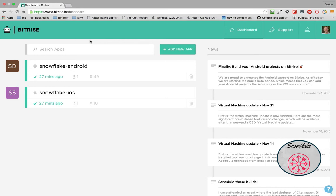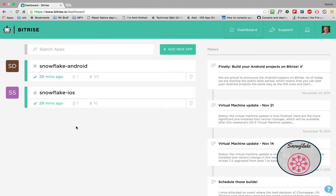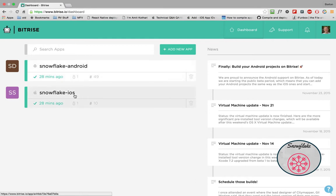Hi, this is Barton with the Snowflake Project. What we're looking at here is Bitrise. This is after you've logged in and gotten into the area where they call the dashboard. As you can see here, I have two workflows.